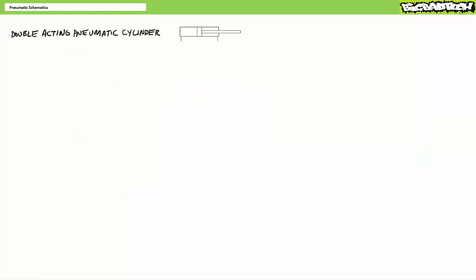Double acting pneumatic cylinders, in contrast, have both a rod end port and cap end port. Whereas single acting cylinders only actively perform one movement and passively perform the opposite via a weight or a spring, double acting cylinders actively work on both extension and retraction. The act of extending a double acting pneumatic cylinder routes pressurized flow to the cap end and exhausts the rod end. In contrast, the act of retracting a double acting pneumatic cylinder routes pressurized flow to the rod end and exhausts the cap end.